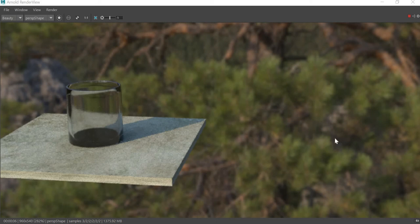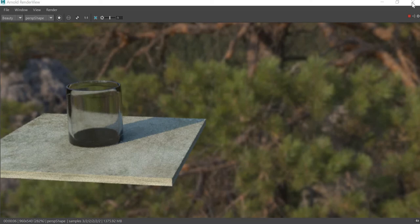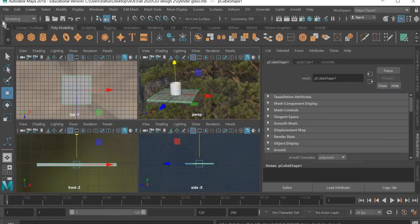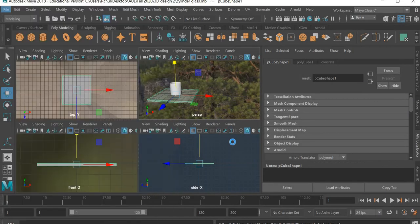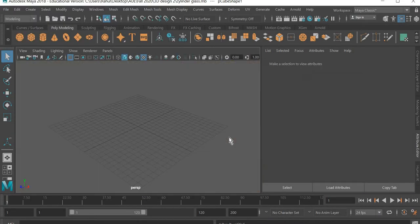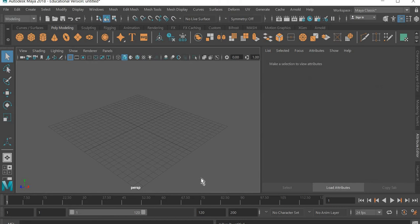Hello everyone, today we are going to look at how to create a glass shader in Maya. We're going to create a glass that looks like this, so we'll go to file, new scene.